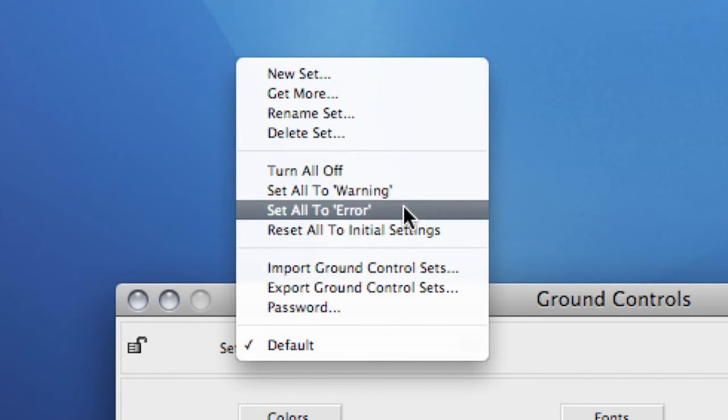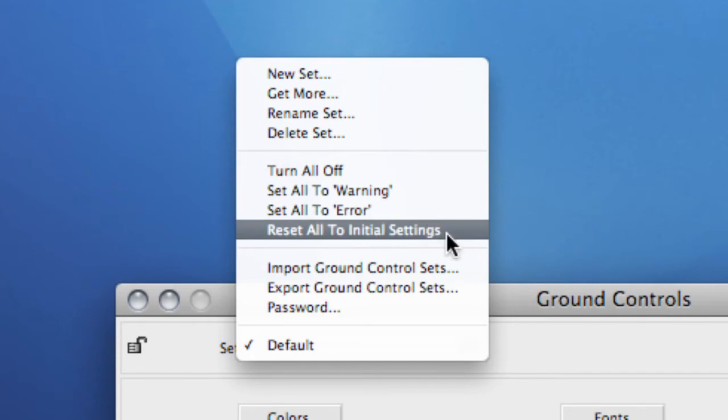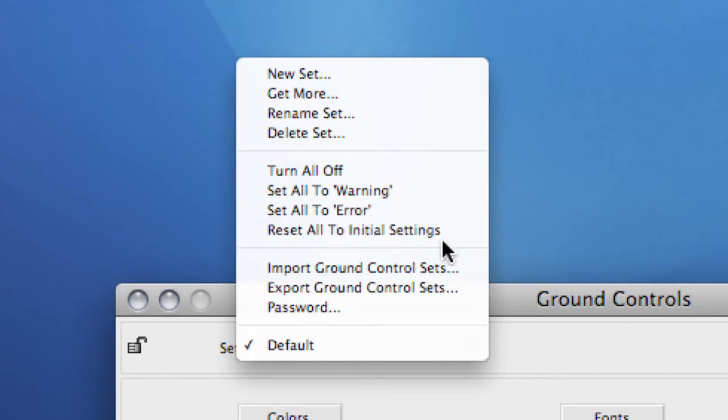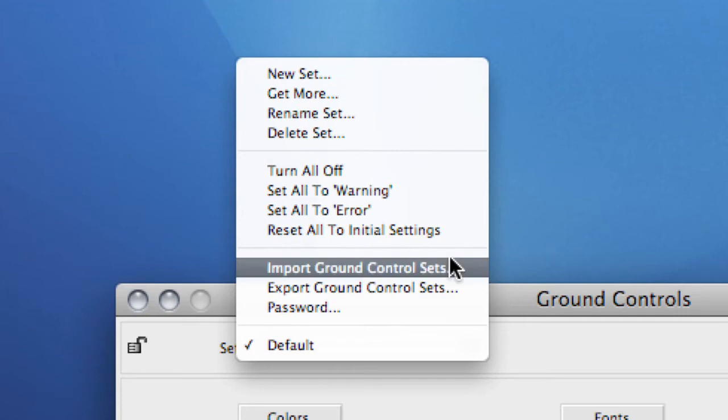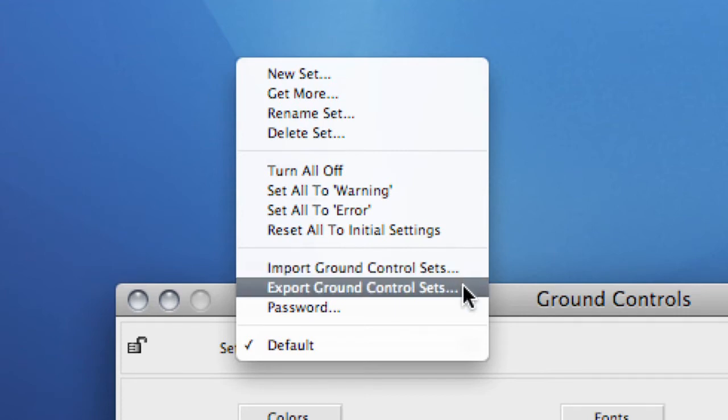Reset All to Initial Settings will revert to the settings as they were when the set was created. The options Import Ground Control Sets and Export Ground Control Sets are great if you either have an external partner that uses FlightCheck Designer or FlightCheck Professional or if you want to spread your settings internally.